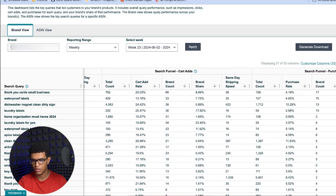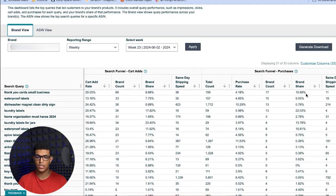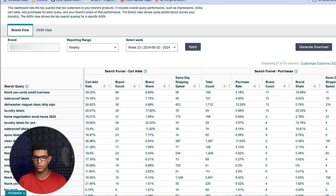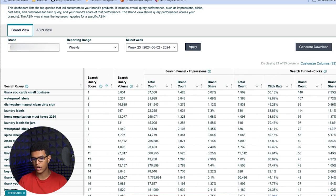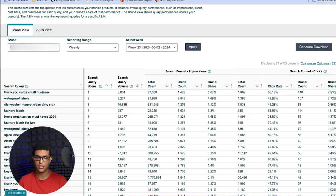My conversion rate from click to add to cart is higher than what the market is getting, so I'm performing better than average. My purchase rate is almost 11% — 10.69% — which means my conversion rate from add to cart to purchase is again above market average. This means my product is either more relevant for this search query, or I just have a good product, good listing content, and good reviews. This is a search term to focus on — I'm only getting 5% of impressions, around 4.4K, so I should push harder since I know I'm outperforming everyone else.